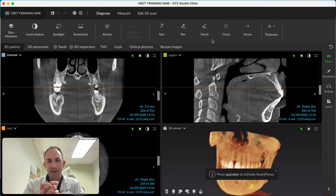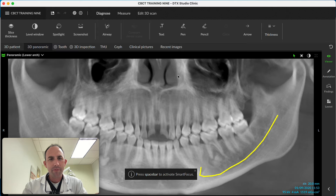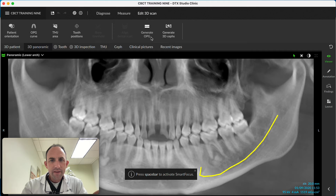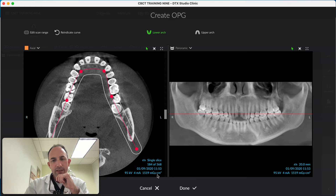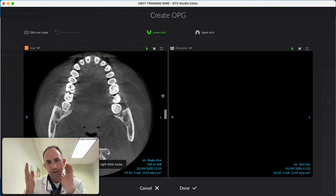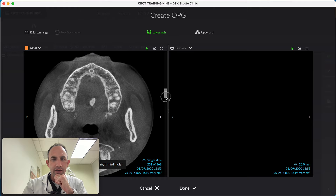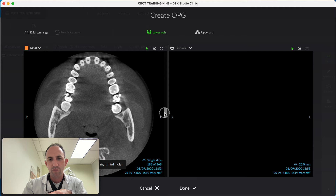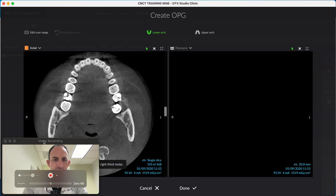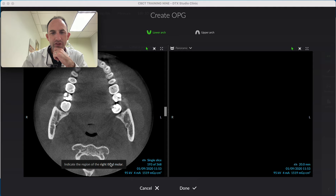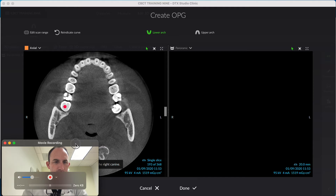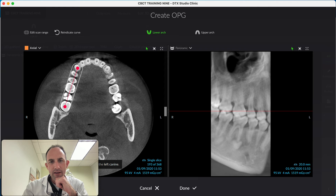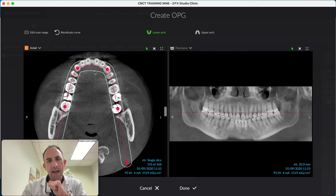Let's walk through creating a 3D panoramic. You can see the panoramic right here. When you get to 3D Pan, you click on it and see this screen. You can scroll up and down through the 3D pan and pick what works best for you. It's asking me to indicate the region of the right third molar — I'm going to click once on the right third molar. Now indicate the right canine, then the left canine, and then the third molar again.